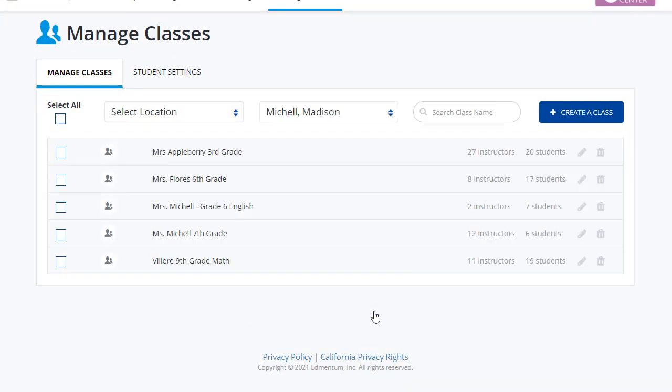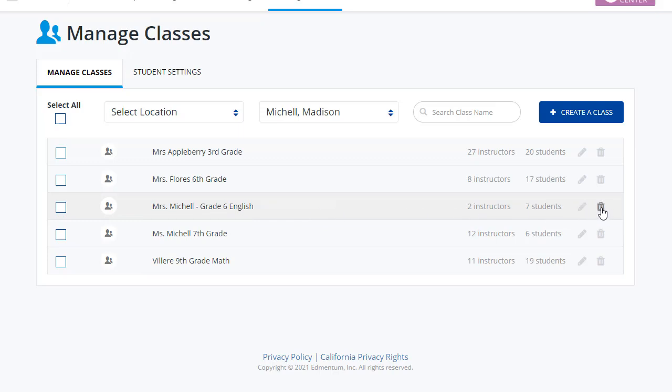I will know that my class has been saved if it is now added to this list. At any point along the way, I can either delete my class if I made a mistake, or I can go in to edit my class to remove a student or add any new students as appropriate.